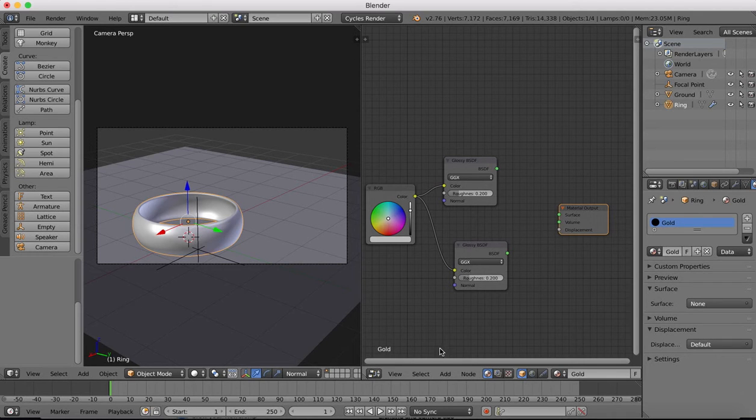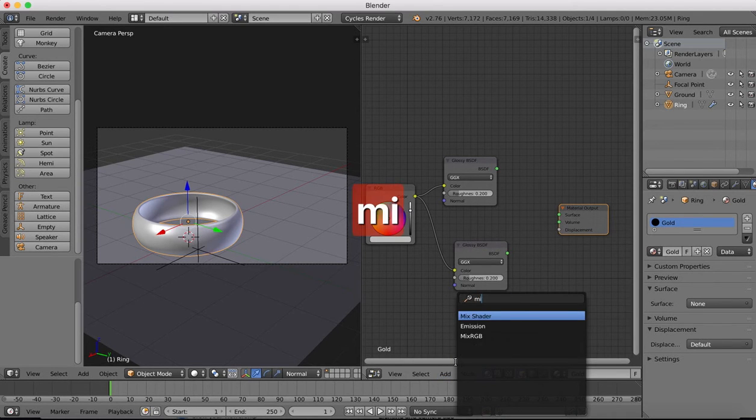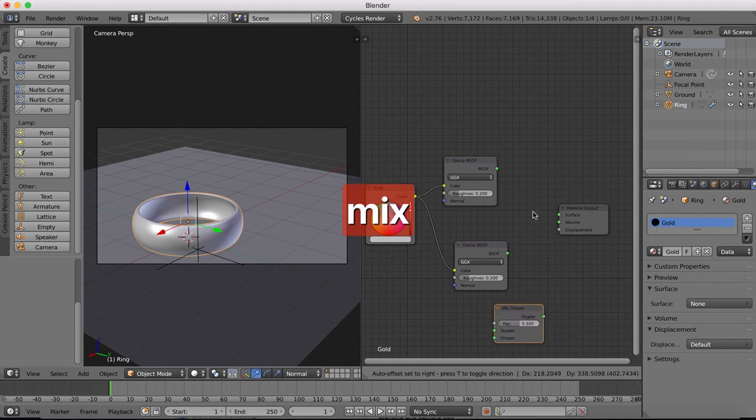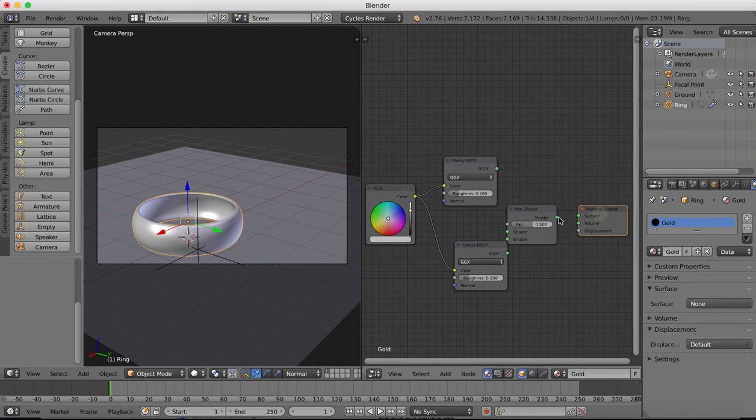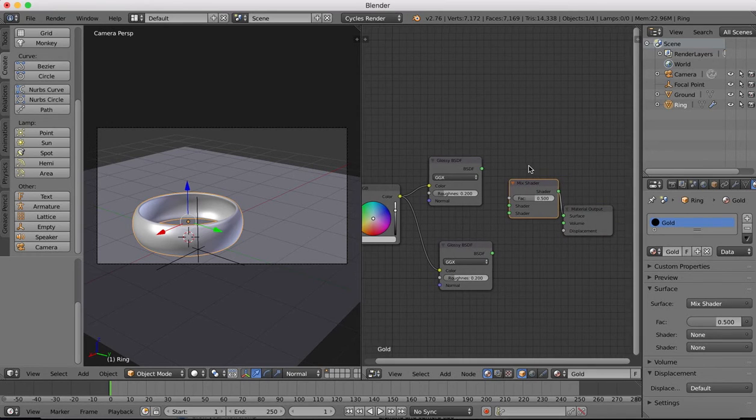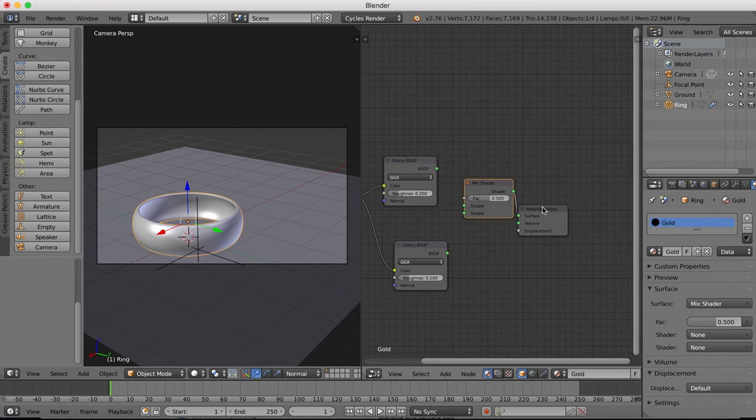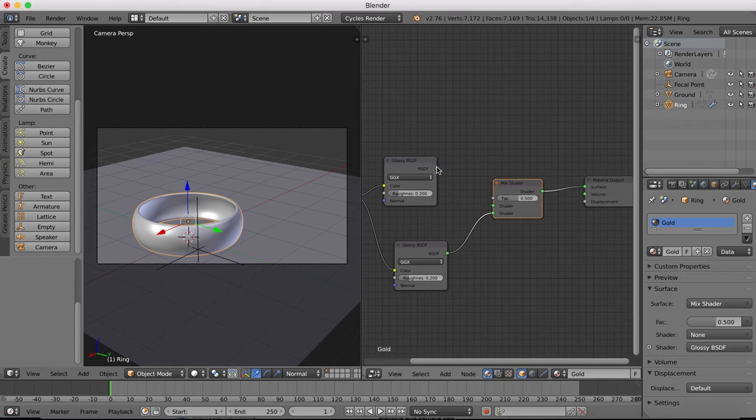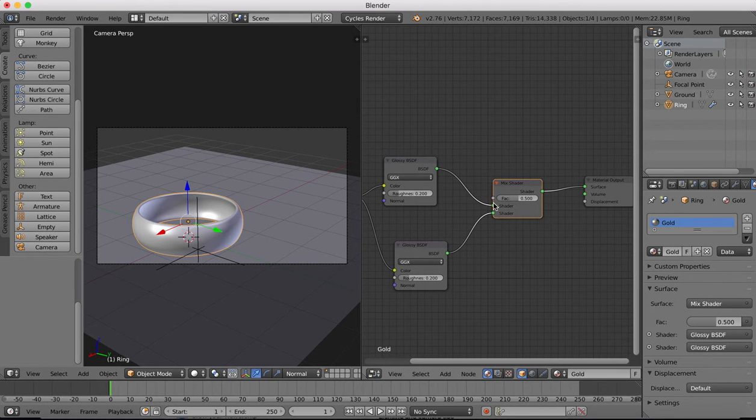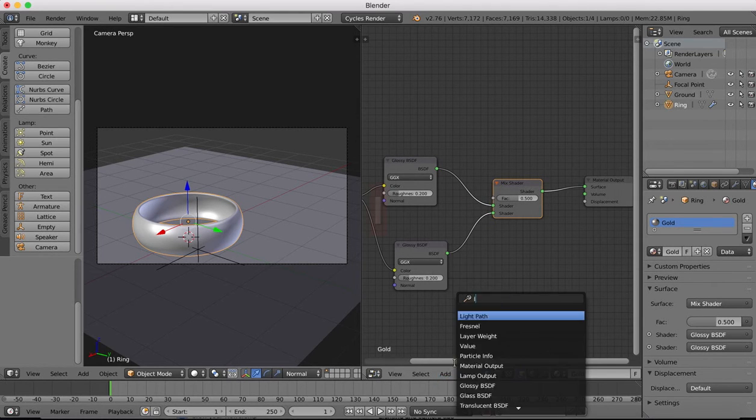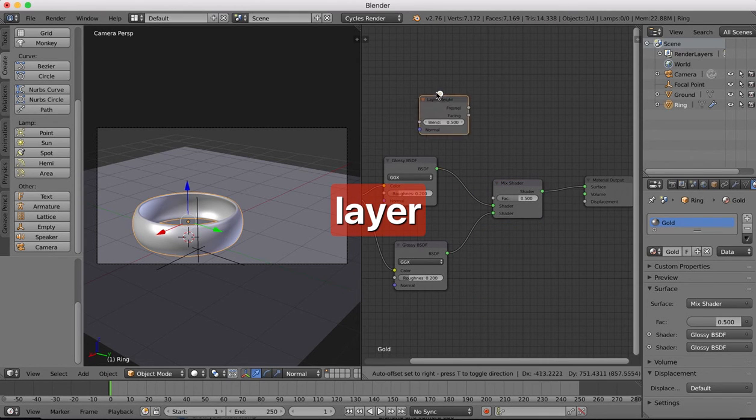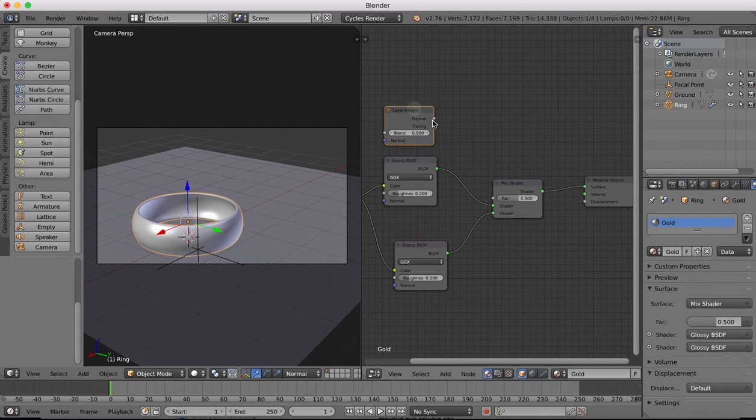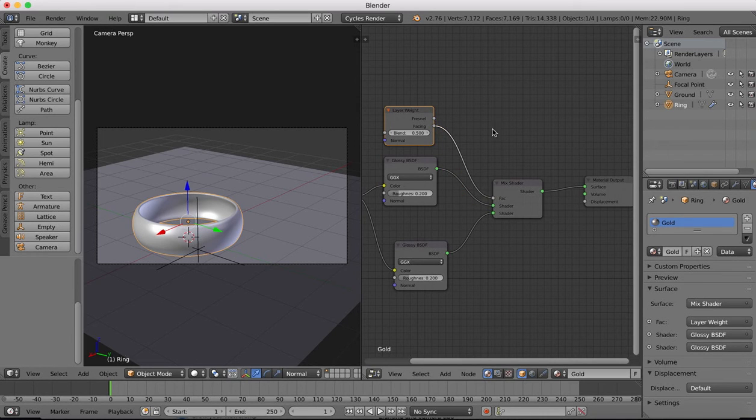The color output from here is going to plug into the color of both of these glossy shaders. Now we're going to add in a mix shader which will plug into the surface here and into this mix shader we're going to plug the two outputs of the two glossy shaders.